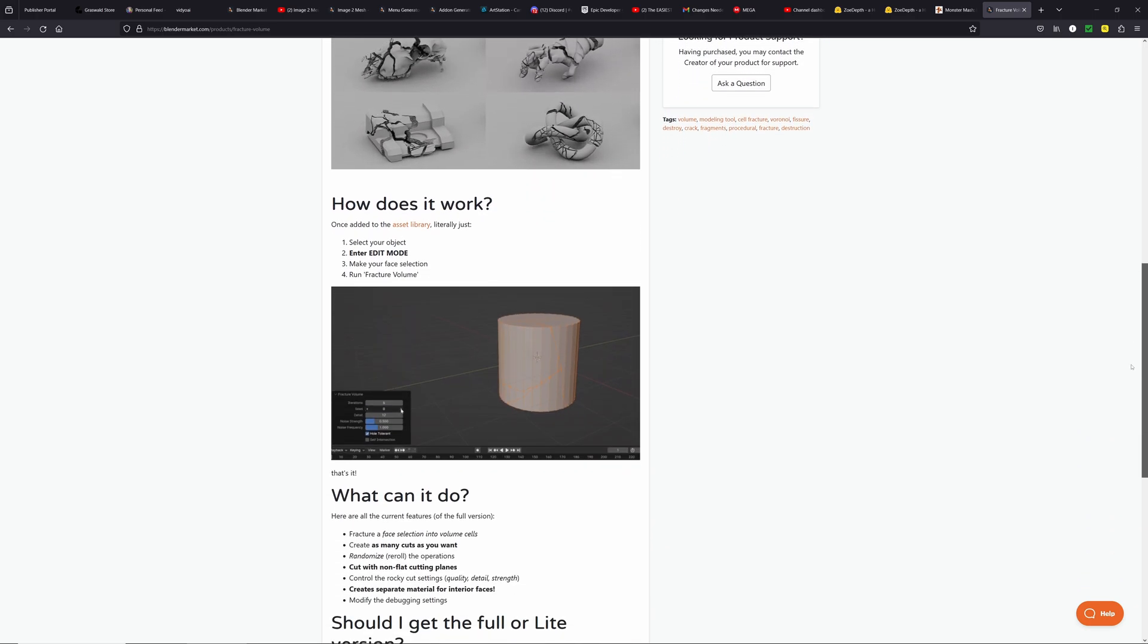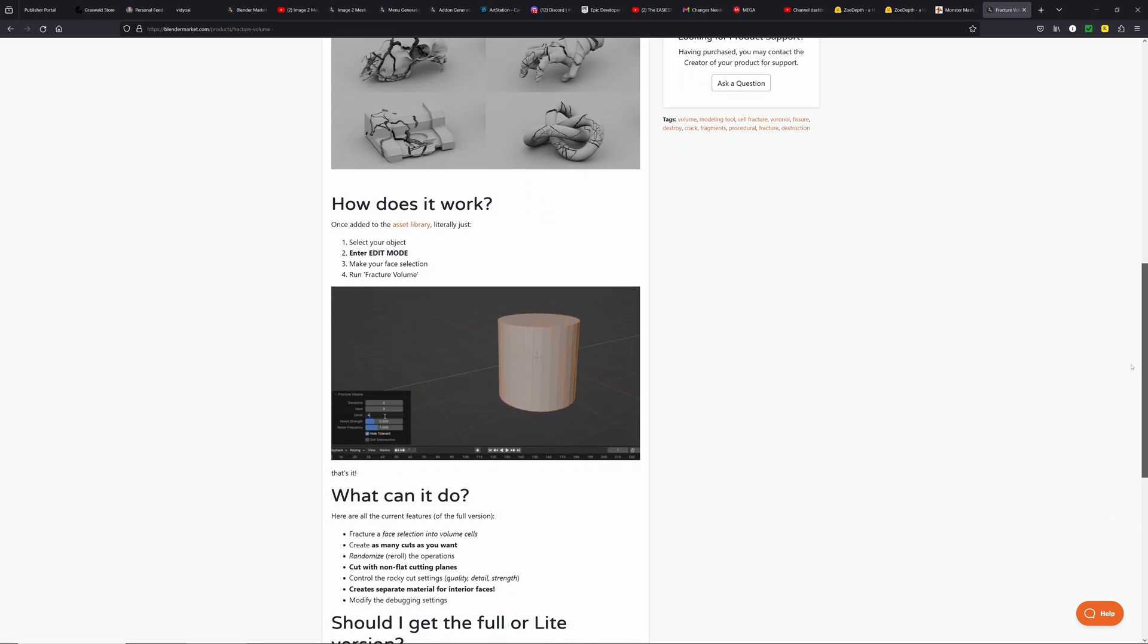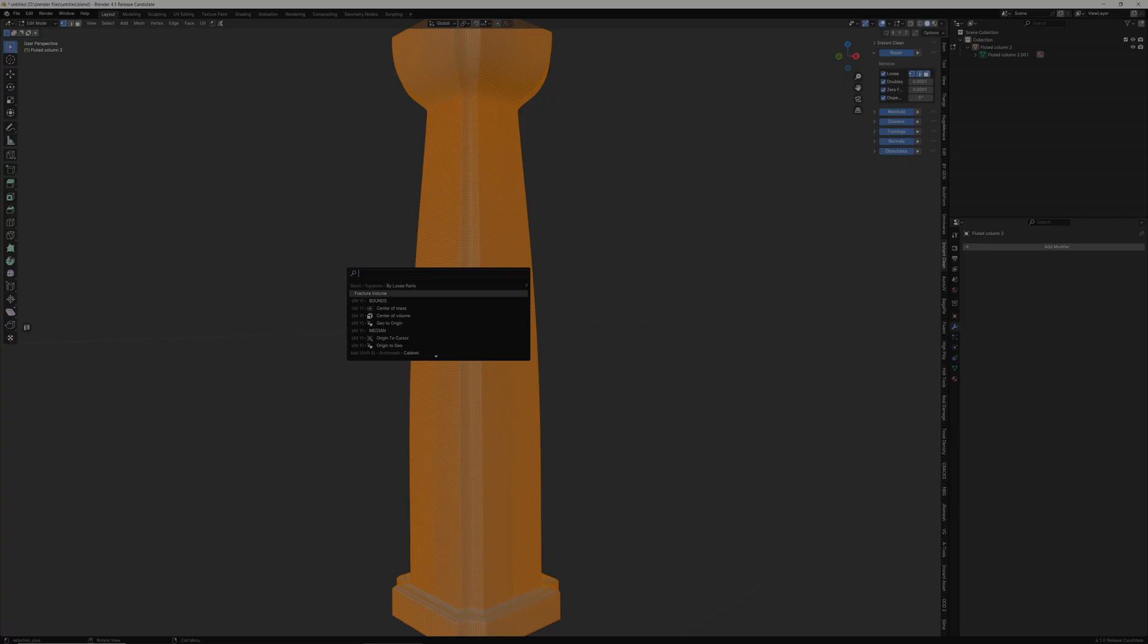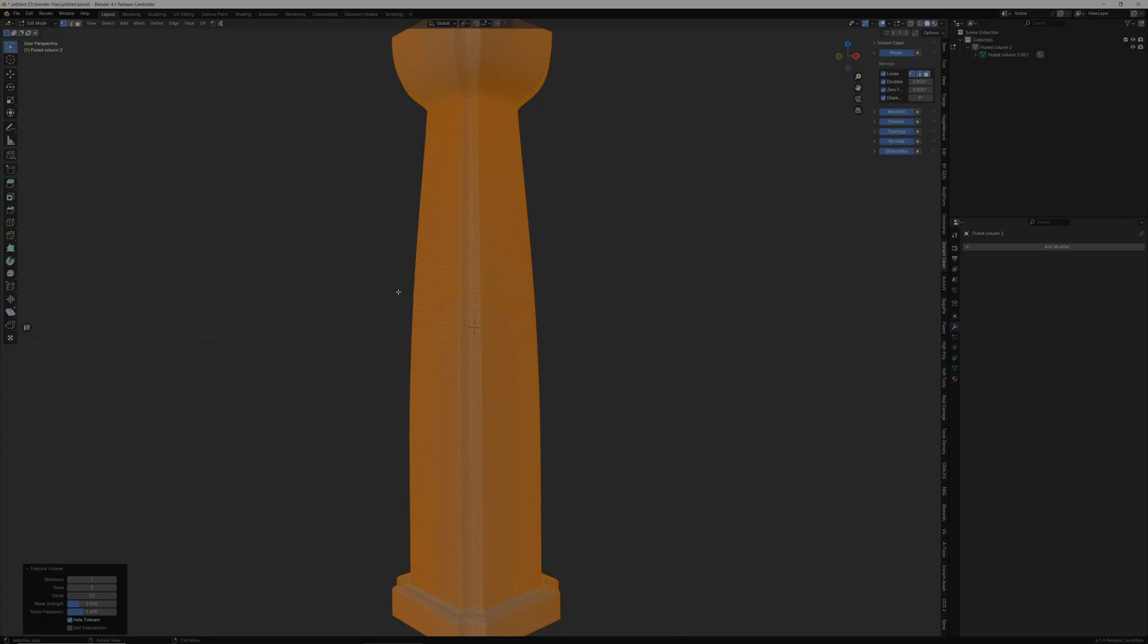And as always, we do have an affiliate link down below that allows us to receive a small portion of each purchase made. So please make sure if you're going to buy this to go ahead and go directly to that link down below. It's going to lead you straight to the CG Matters Blender market where you can pick up this amazing add-on.